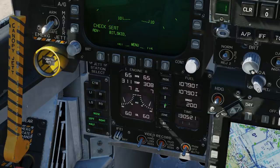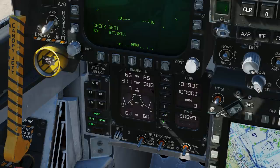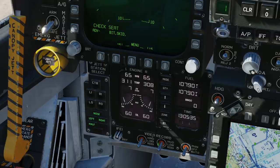We can set our bingo in hundreds of pounds. We can change the zone to Zulu time or local time. We can do our timer and stopwatch — push and hold to clear. We've got the brightness of this panel.